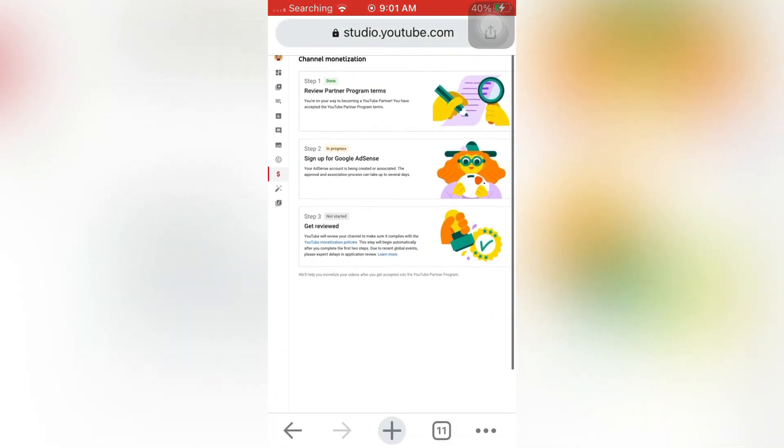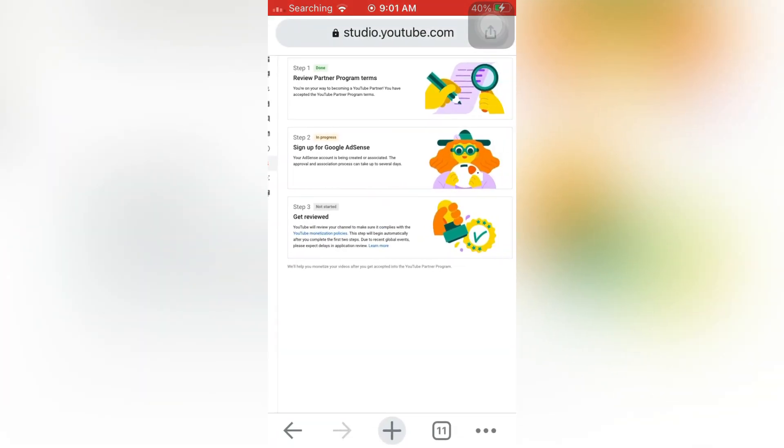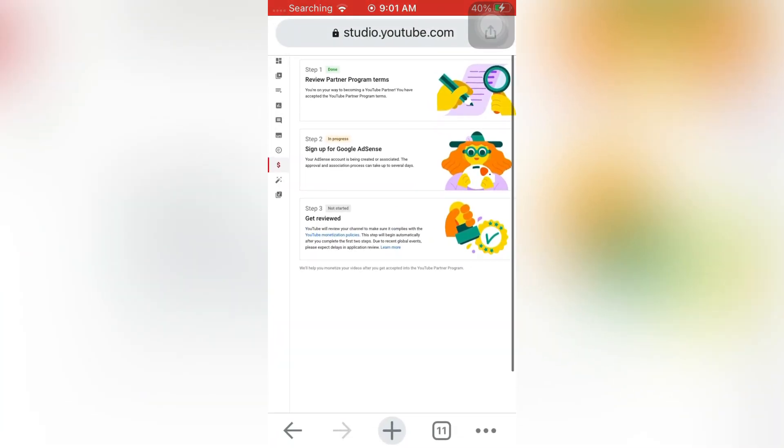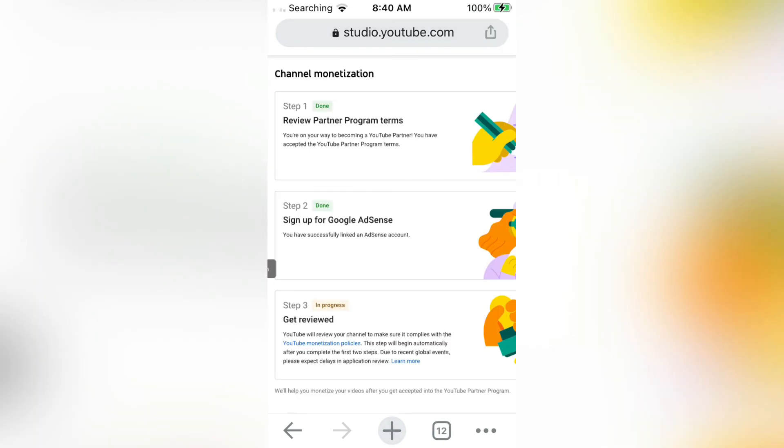Congratulations! You are now part of the YouTube Partner Program and monetization is on.